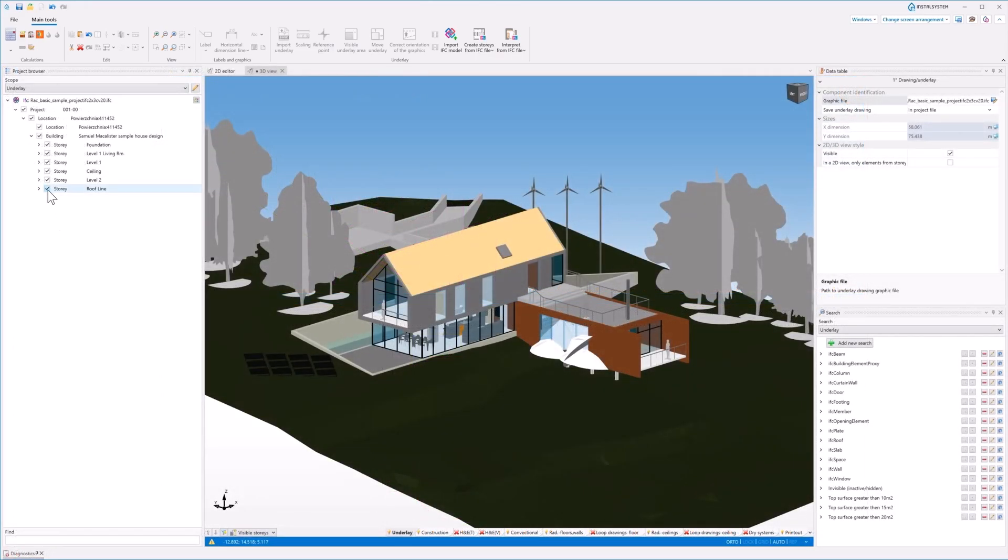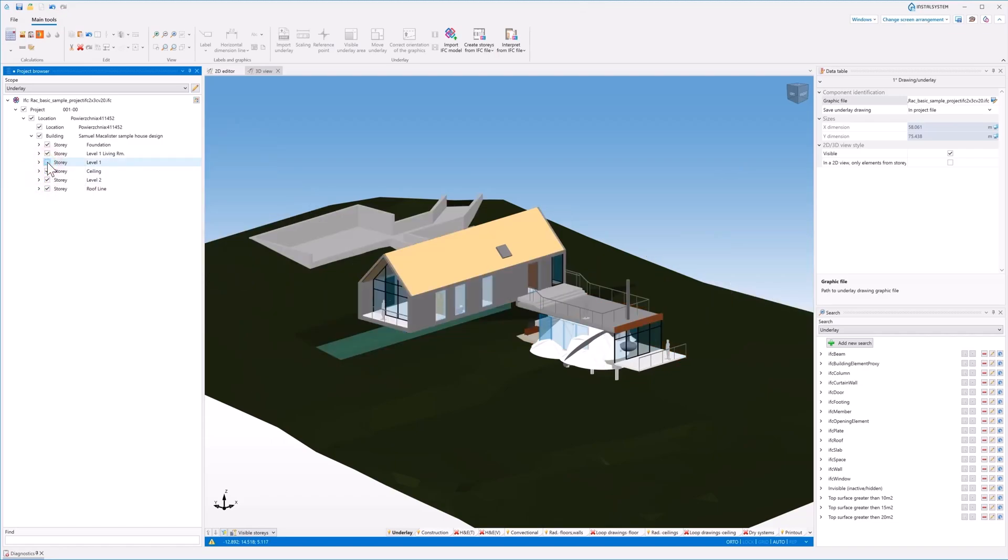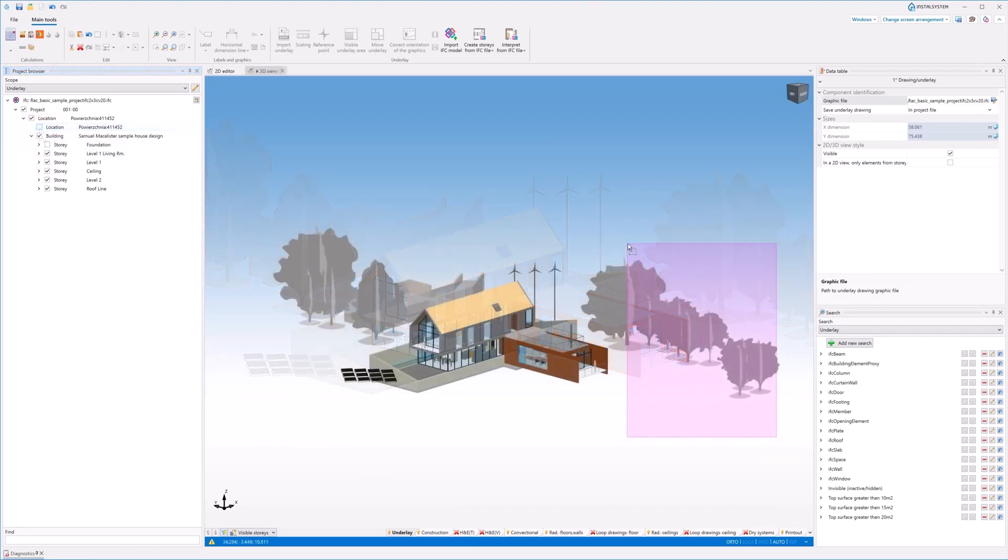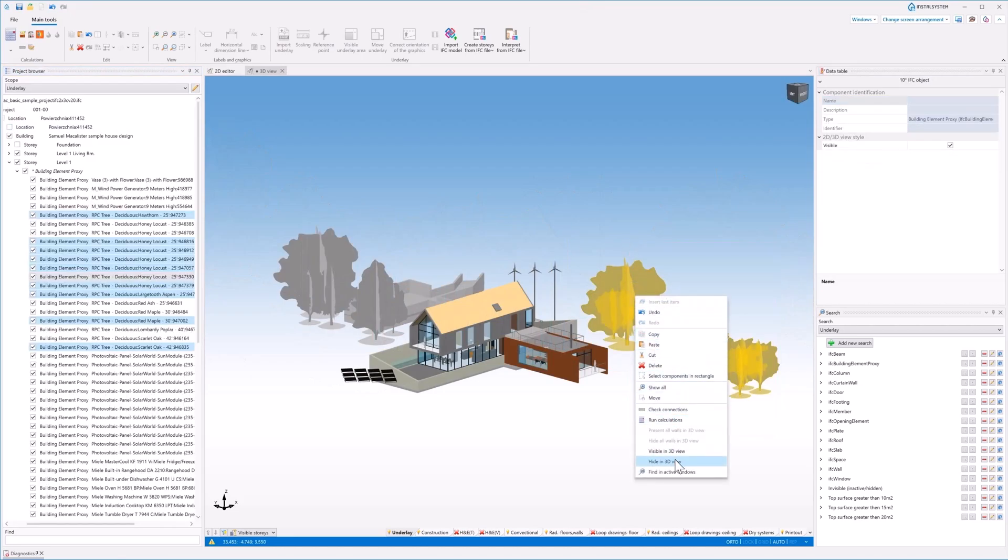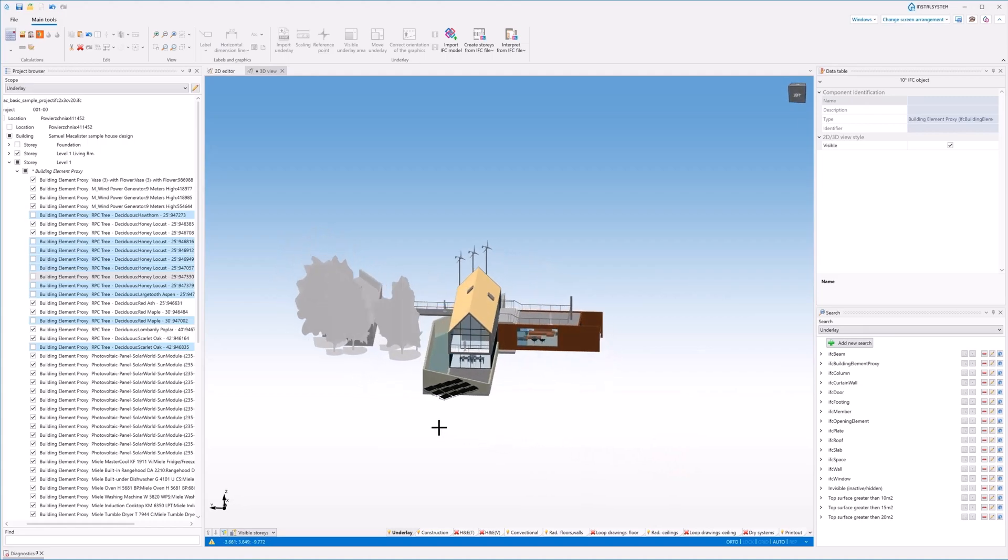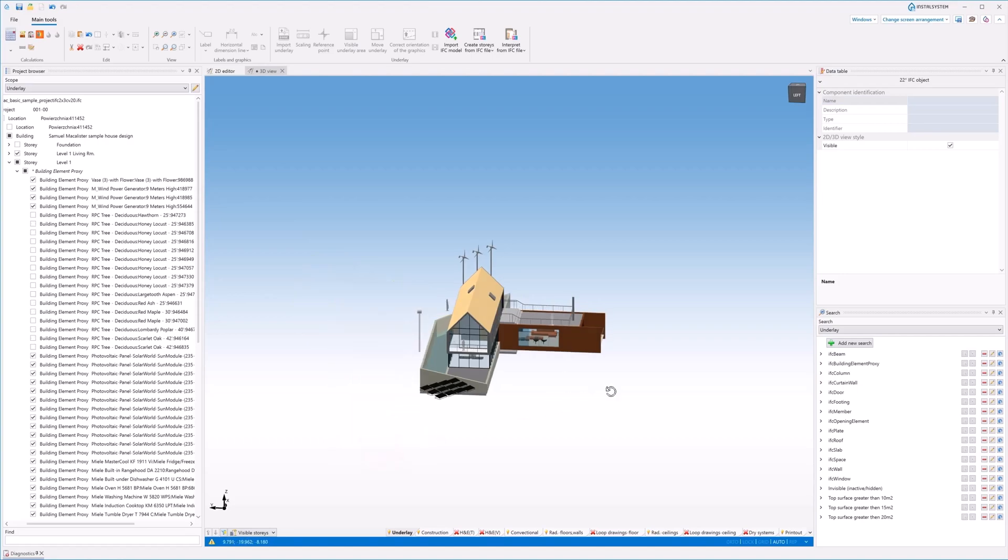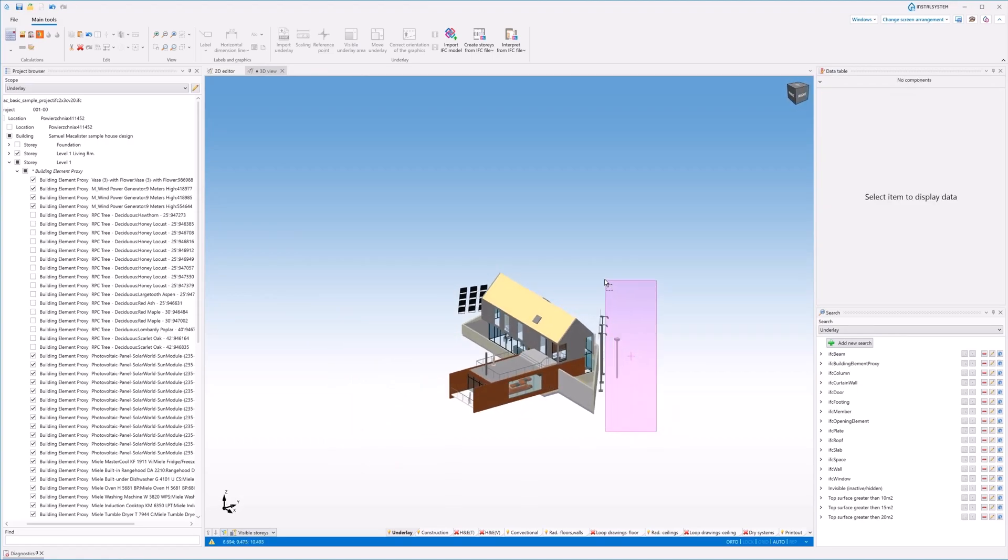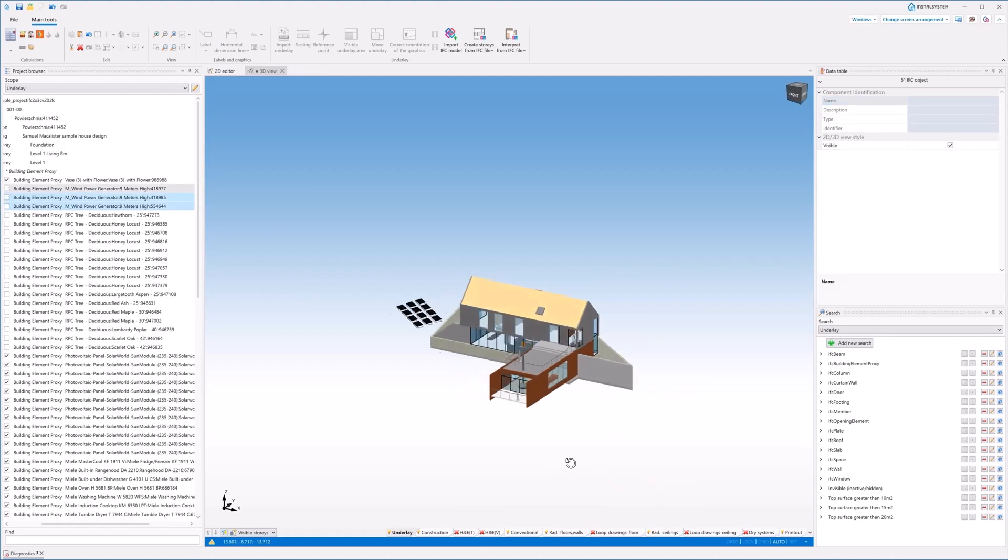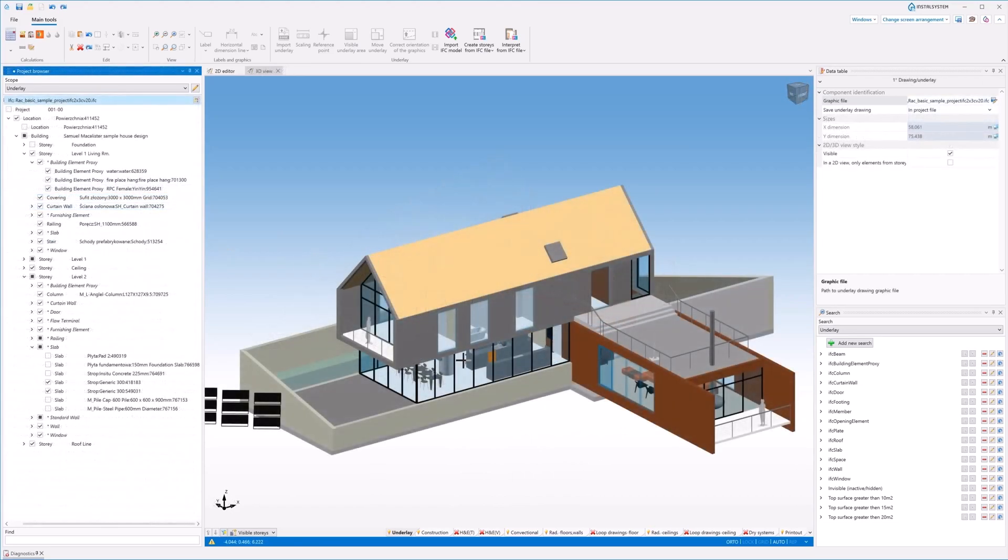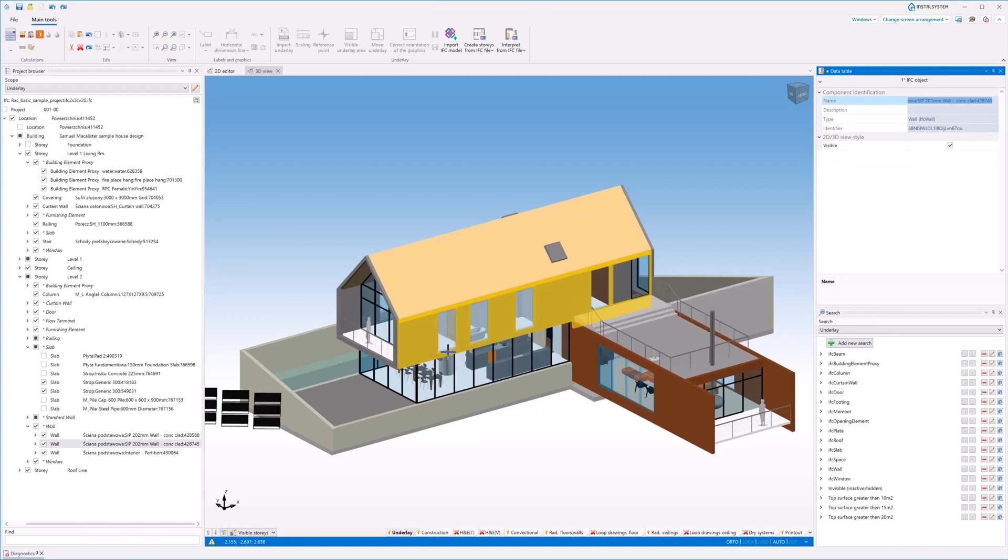InstalSystem 5 enables full control of the visible elements of the IFC model in 2D and 3D views. Keyboard shortcuts and context menu help hide and show model elements. The Alt1 and Alt2 shortcuts increase the ergonomics of hiding elements in both editors.